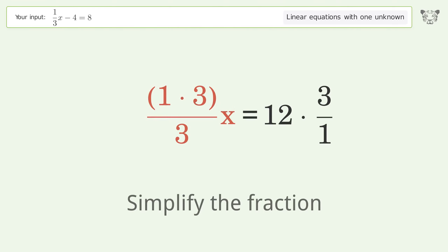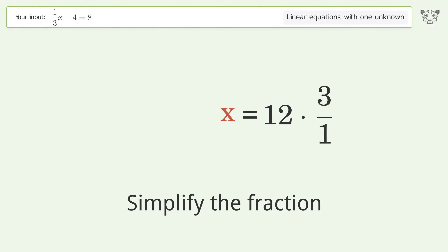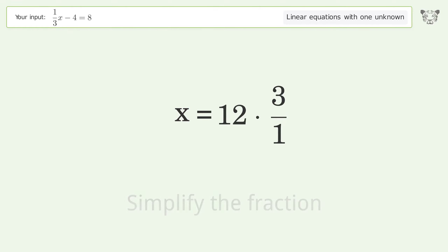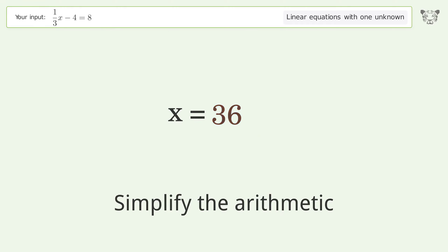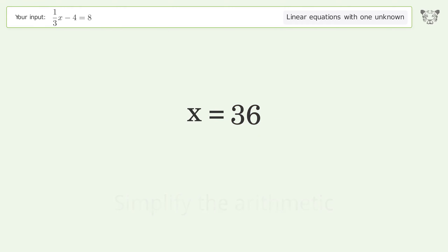Simplify the fraction, then simplify the arithmetic. And so the final result is x equals 36.